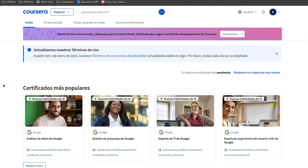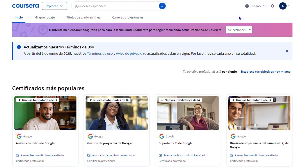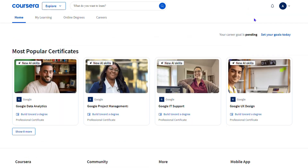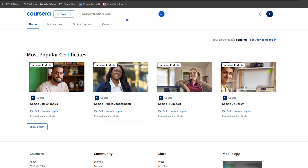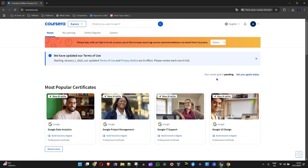Now if you ever want to go back and change the language, it's very easy to identify because you can identify the language icon — which is this icon here — and you can simply click the language and switch back to another language. So I'm going to put it back in English, for example, and it quickly refreshes and now it's in English again.